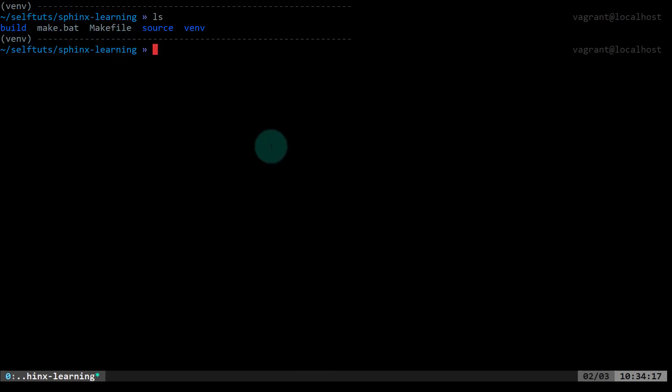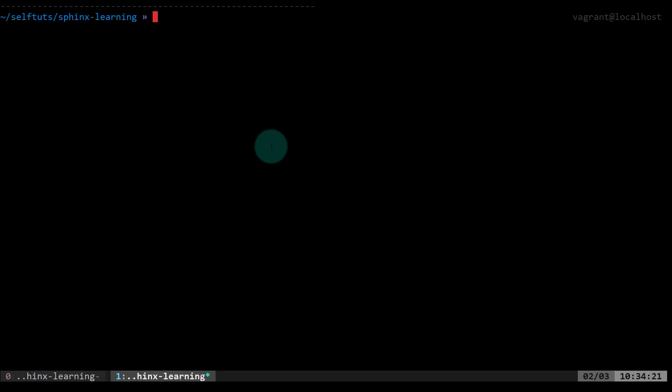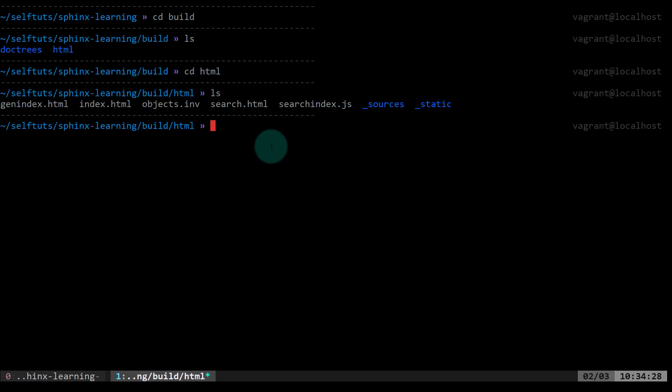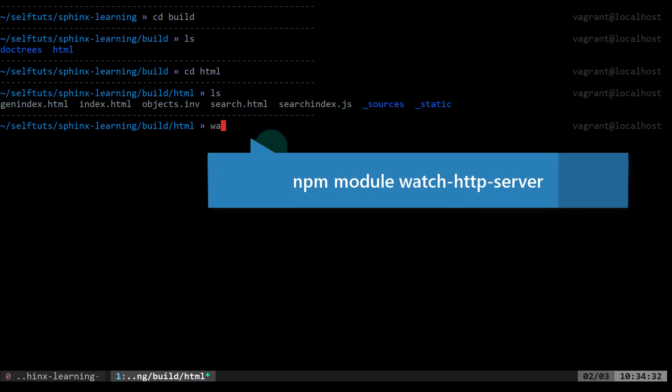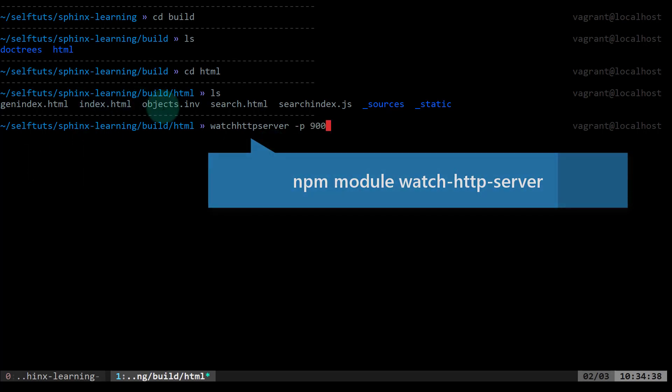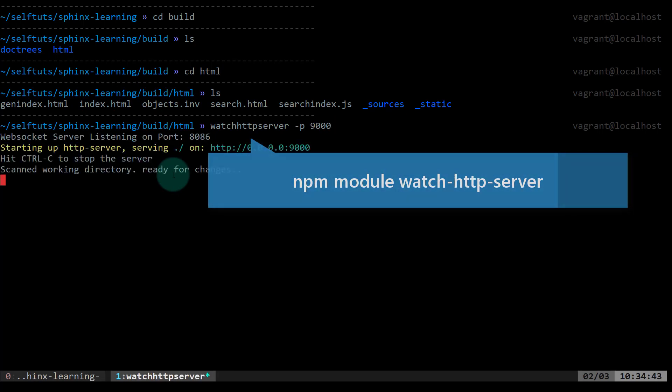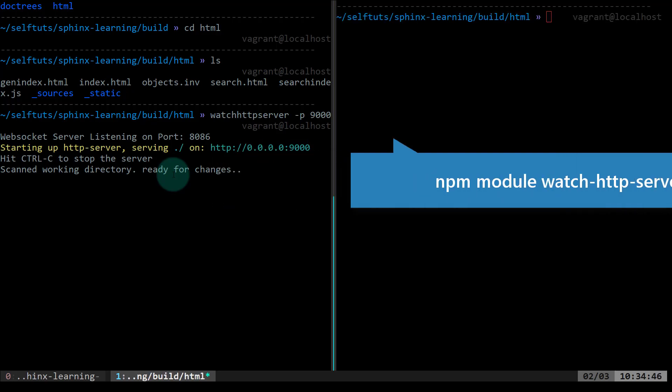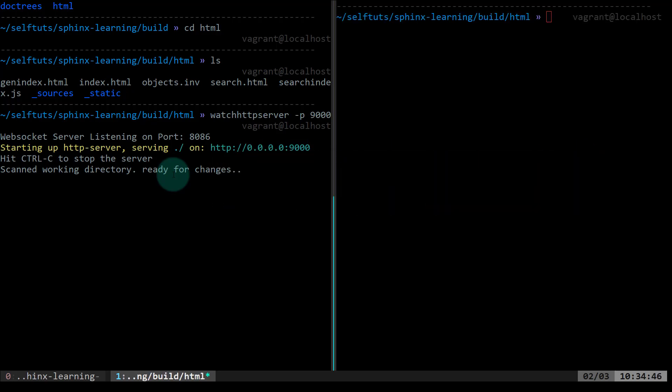I'll try to run this project so that you can see the files that are being served. The build files are present inside build and inside that is the HTML folder where all the build files are present. I'm using an NPM module, watch HTTP server, to host my files. You can use any method of your own to serve these files.